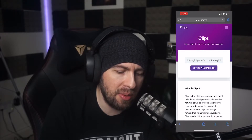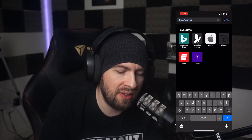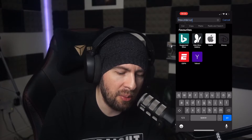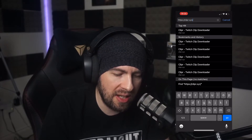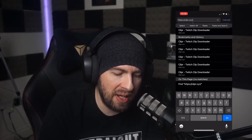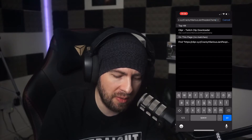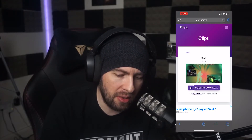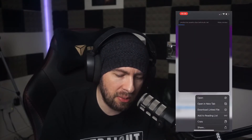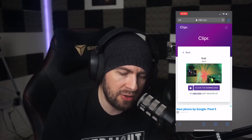We're going to go to clipr.xyz and we're just going to add a forward slash and paste what we've just copied from the other page. We're going to press go — bring that up — and then click to download. Hold that down with your iPhone, then tap 'Download Link'.